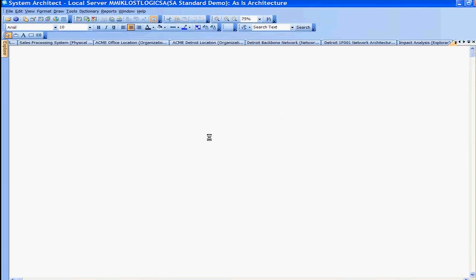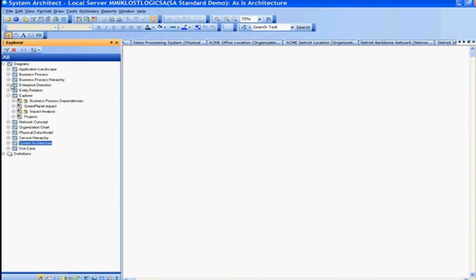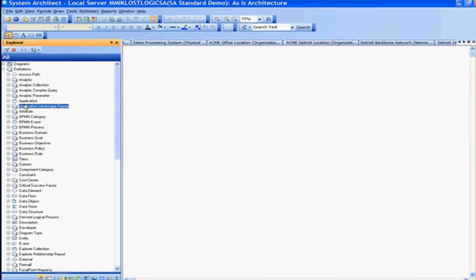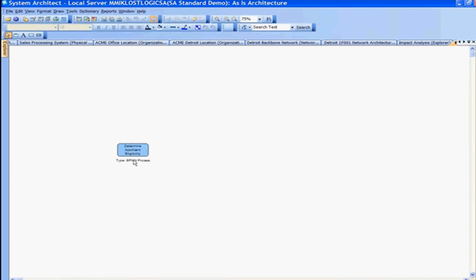For this visual report explorer diagram, we can choose to take out data from the explorer on the left. Expanding the definitions, we can take out a business process — this BPMN process. Let's take out determine applicant eligibility and move that to the top left. So here we have this determine applicant eligibility business process.